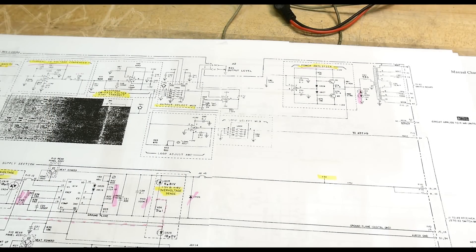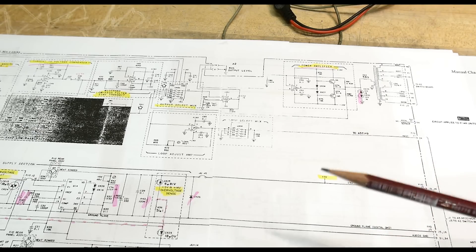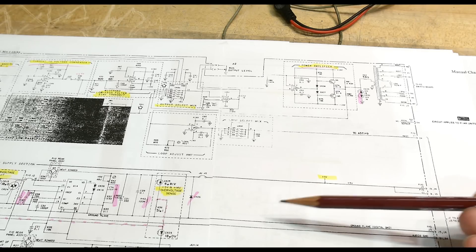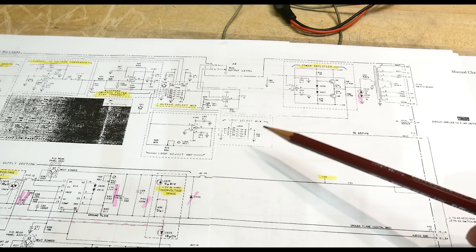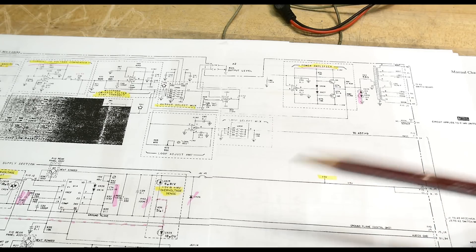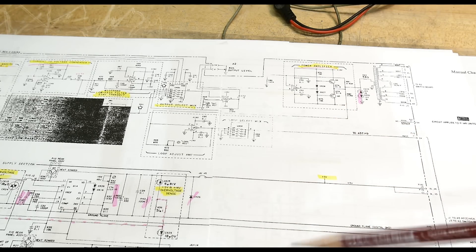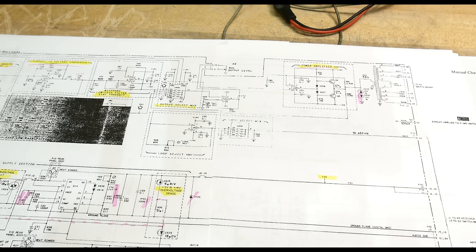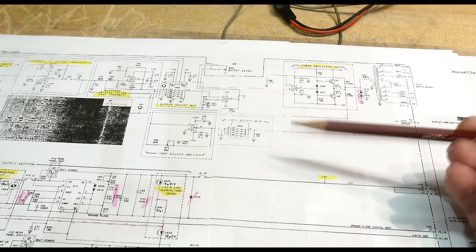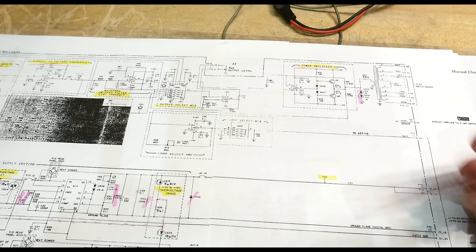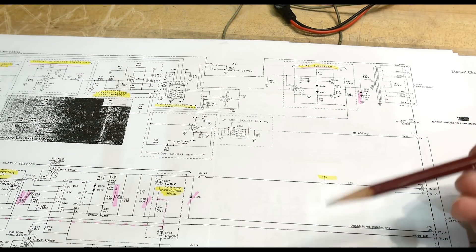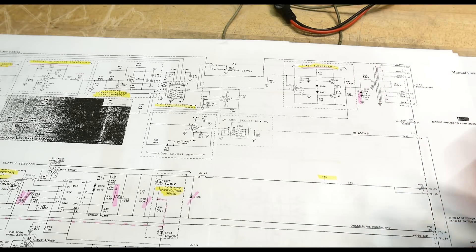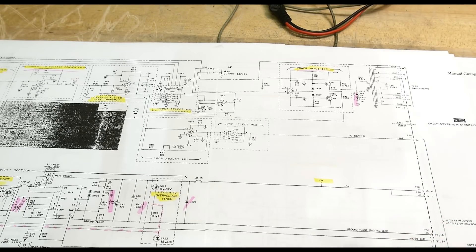All right, so the schematics for this box are from the era when they were still doing schematics in service manuals. Around when Agilent took over, they stopped doing that and you only got block diagrams. This is a more modern analog design that you might see compared to really old HP schematics, built with op-amps and building blocks everybody should be familiar with.